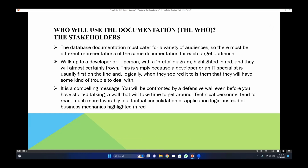Who will use the documentation? The stakeholders, business professionals, IT professionals, executives, and users — the database documentation must cater for a variety of audiences. There must be a different representation of the same documentation for each target audience. You should include everything in the whole documentation according to your audience: documentation for end users, documentation for admins, and documentation for stakeholders like executives and IT professionals who make decisions based on records.